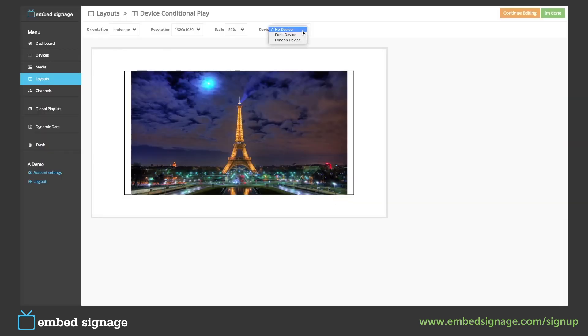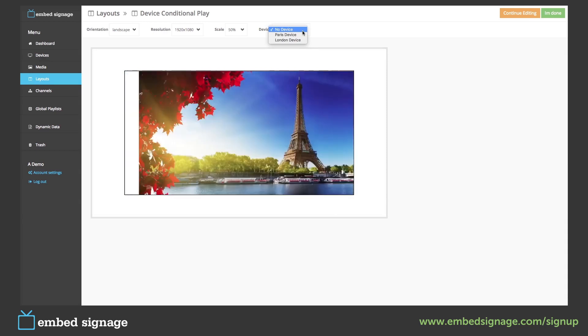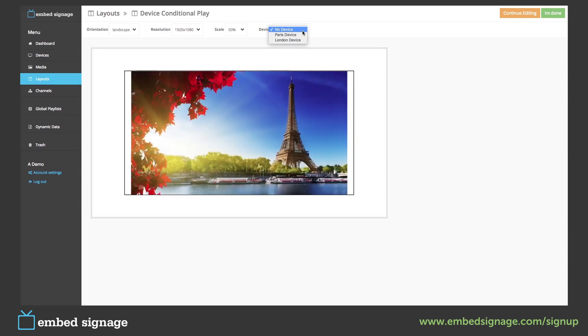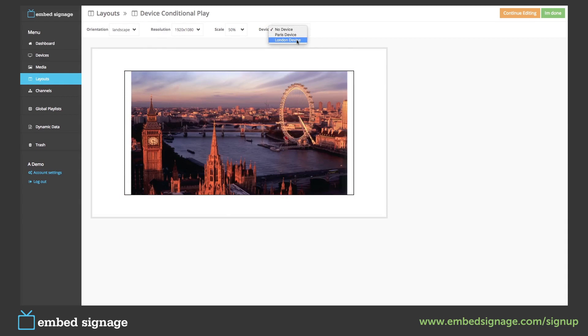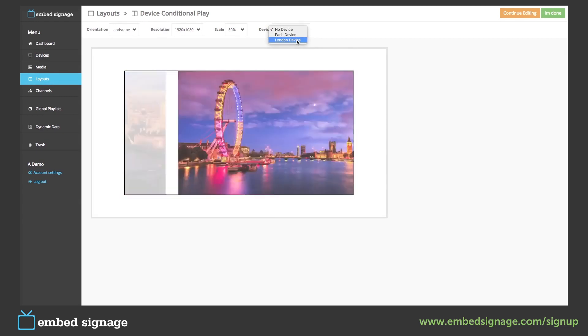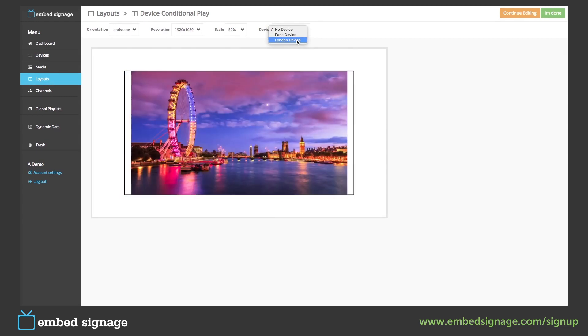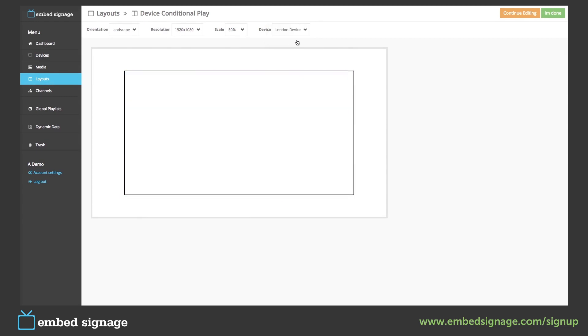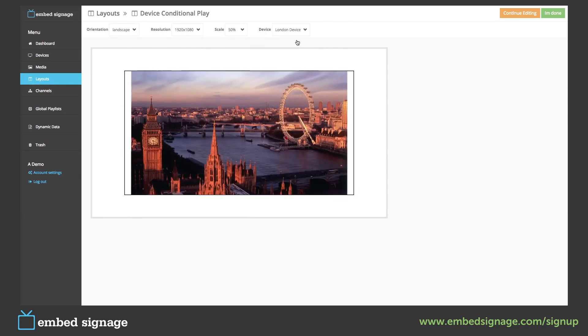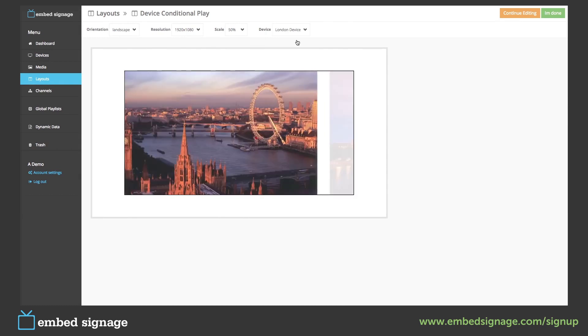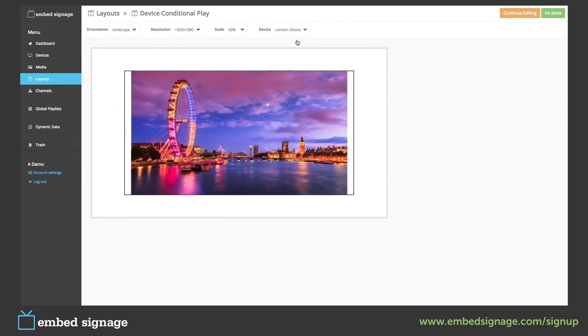We can then select which device we want to preview the layout on. So if we select the London device it will play the layout with the conditions set on the London device. This will now only show the two London images and the two New York images as they are untagged.